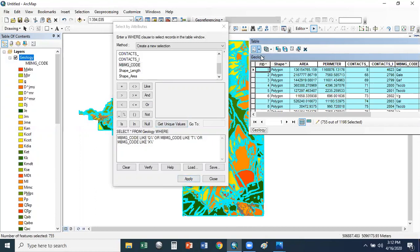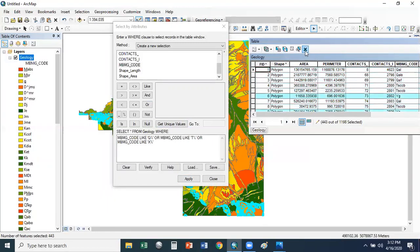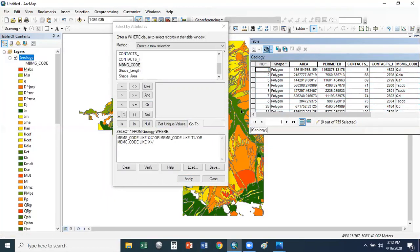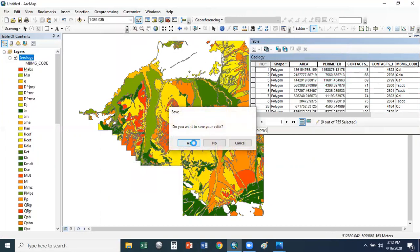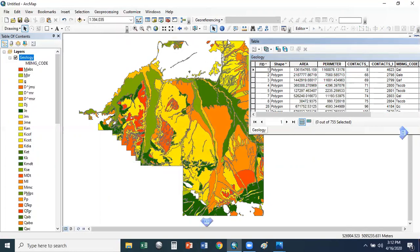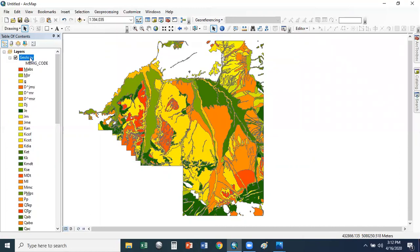Say OK. What we want to do now is switch that selection and delete anything that doesn't meet those 755. That's all I want to do — close Select by Attributes and save my edits by stopping the edit session and saying yes I want to save my edits. Now if I refresh my screen I'm only showing Q, X, and T geologic units.